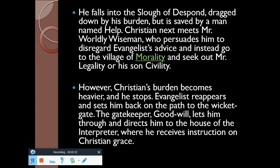He falls into the Slough of Despond, dragged down by his burden, but is saved by a man named Help. Christian next meets Mr. Worldly Wiseman, who persuades him to disregard Evangelist's advice and instead go to the village of Morality to seek out Mr. Legality or his son Civility. However, Christian's burden becomes heavier and he stops. Evangelist reappears and sets him back on the path to the Wicket Gate.